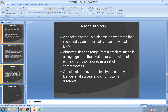Abnormalities in a gene or DNA can range from a small mutation in a single gene to the addition or subtraction of an entire chromosome or even a set of chromosomes.